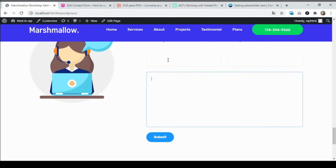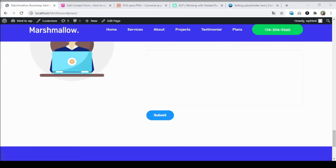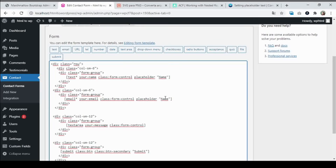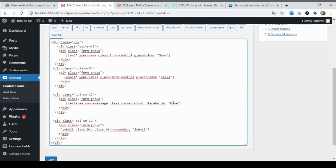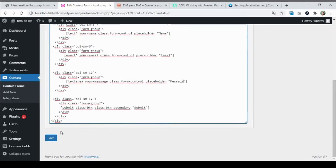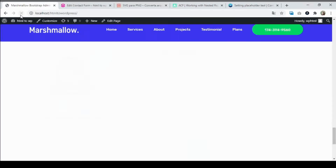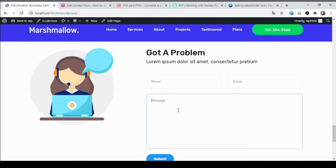Now I'm going to show you how to add placeholders to the fields. Go back to our WordPress dashboard and in the CF7 field tag, type 'placeholder' followed by a space and the placeholder text. Add the name placeholder, the email placeholder, and the message placeholder. Save and reload to verify.